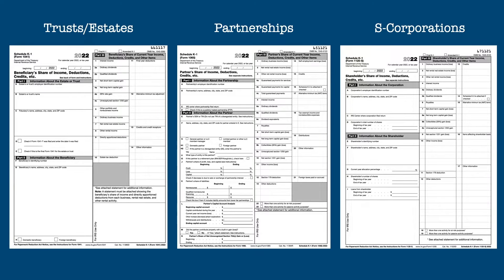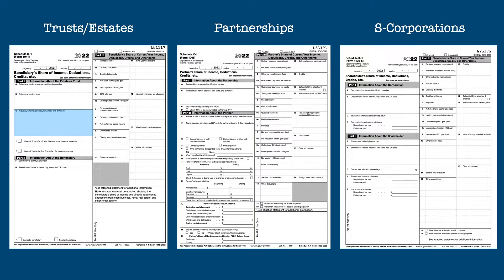The three forms look very much alike on the surface. Part 1 of each schedule provides information on the entity itself, including its employer identification number, the entity's name and address, and, in the case of an estate or trust, the fiduciary's name and address. Part 2 gives the taxpayer identification number, name, and address of the beneficiary, partner, or shareholder. These parties can be individuals or other entities.